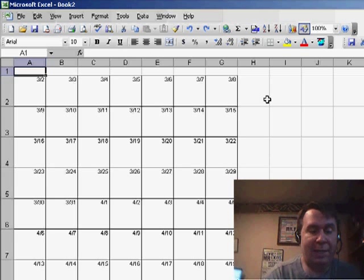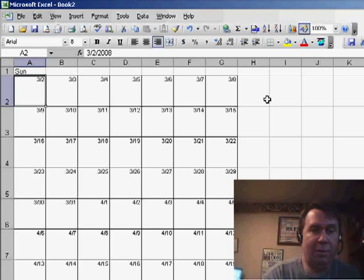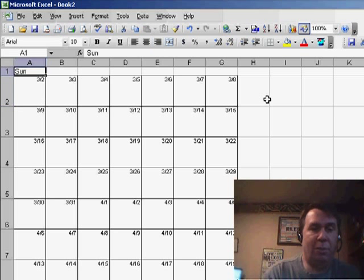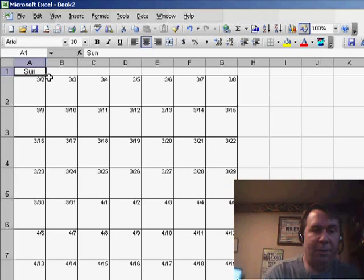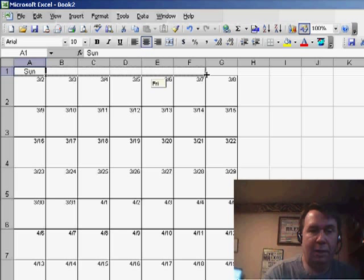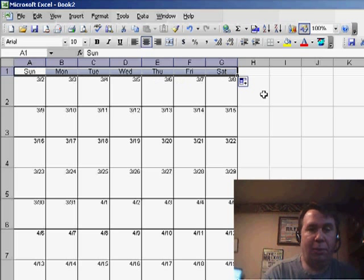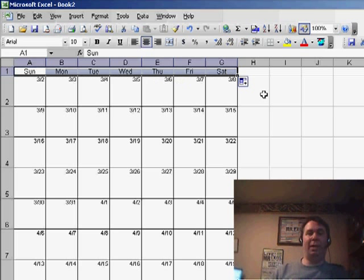I wasn't smart enough to add the day, so let's put S-U-N here. We'll Center that, and grab the Fill Handle and drag to the right, so we can see which day of the week it is.